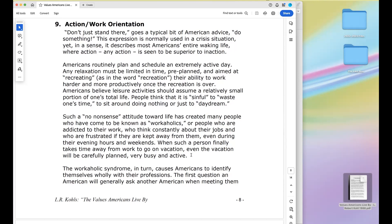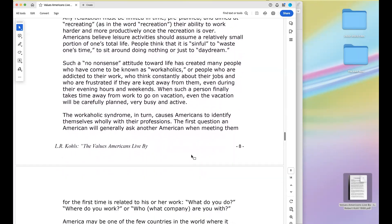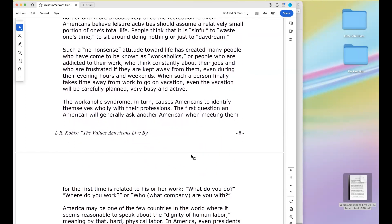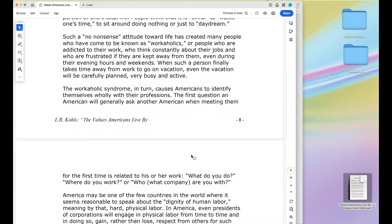Americans believe leisure activities should assume a relatively small portion of one's total life. People think it is sinful to waste time, to sit around doing nothing, or just to daydream. This no-nonsense attitude has created many workaholics — people addicted to their work, who think constantly about their jobs and are frustrated if kept away from them even during evenings and weekends. The workaholic syndrome causes Americans to identify themselves wholly with their professions — the first question one American asks another when meeting is 'What do you do?'